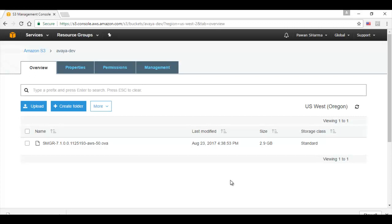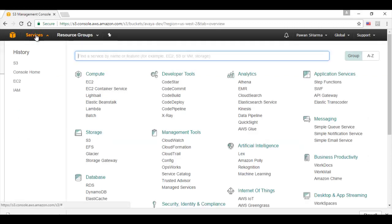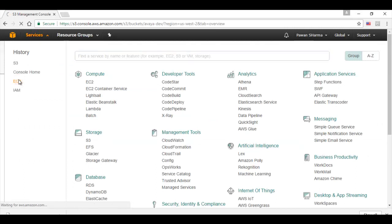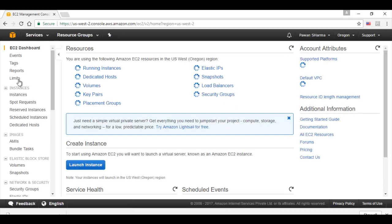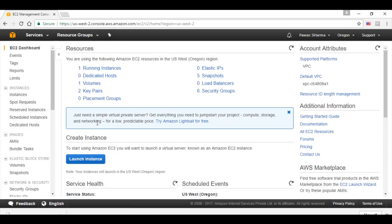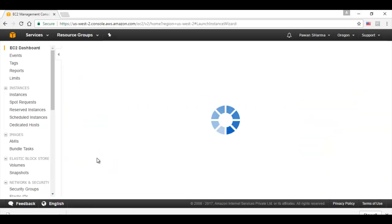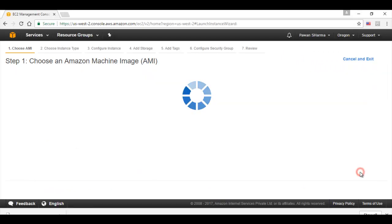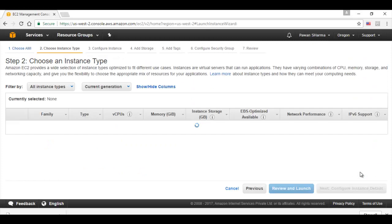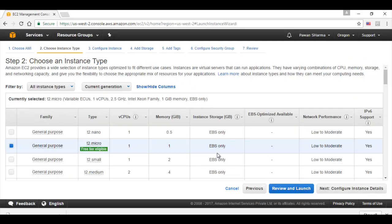The next step is to go to EC2 and create one instance. Click on launch instance and select the Linux AMI.